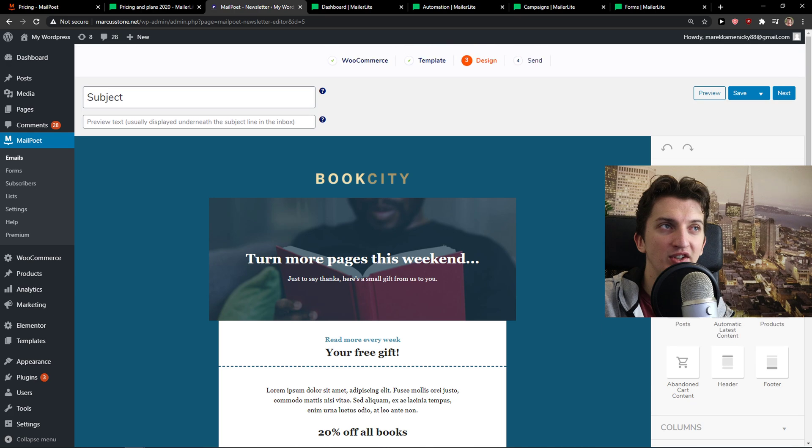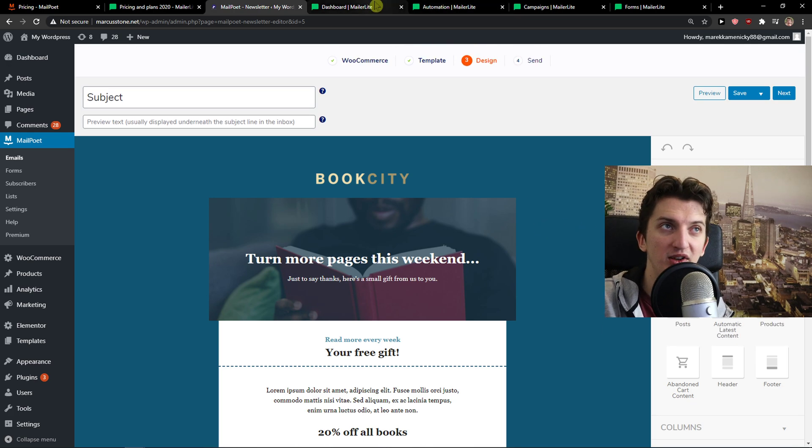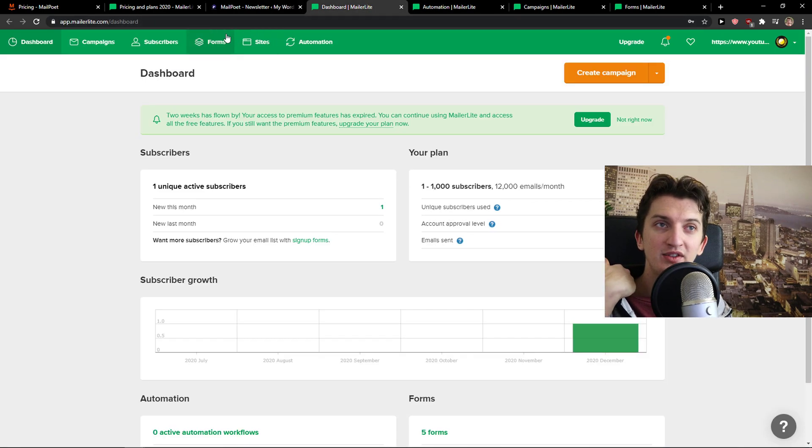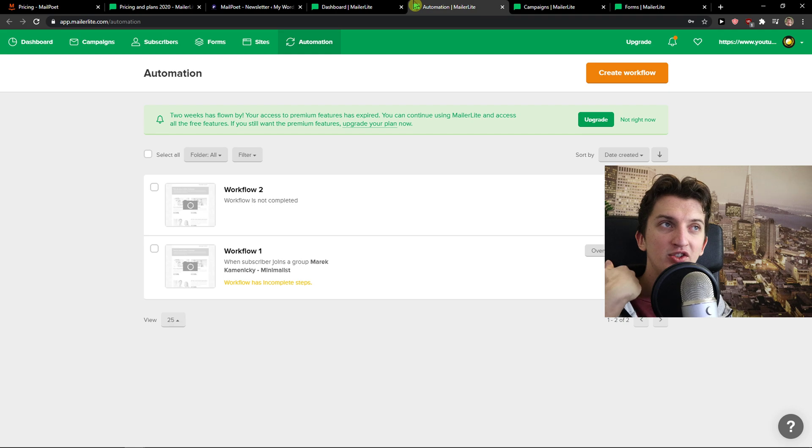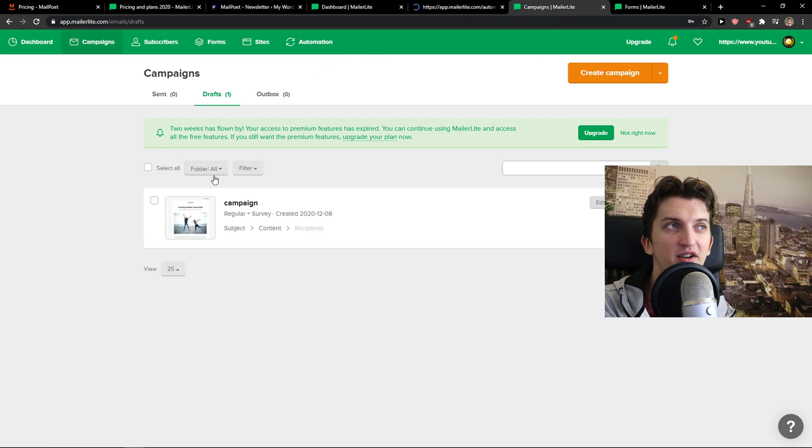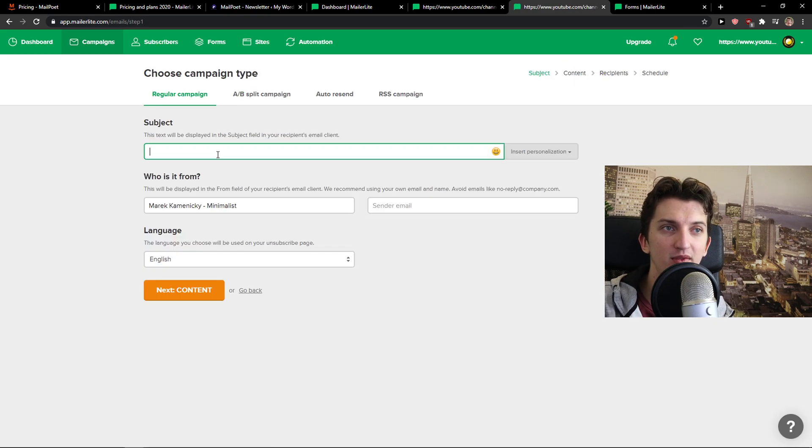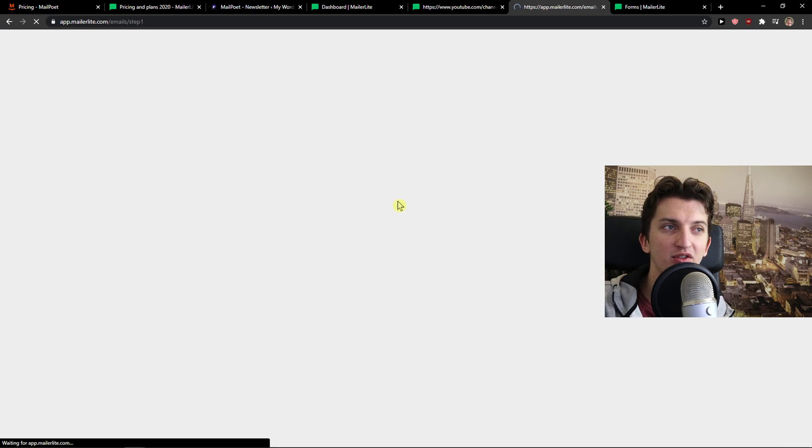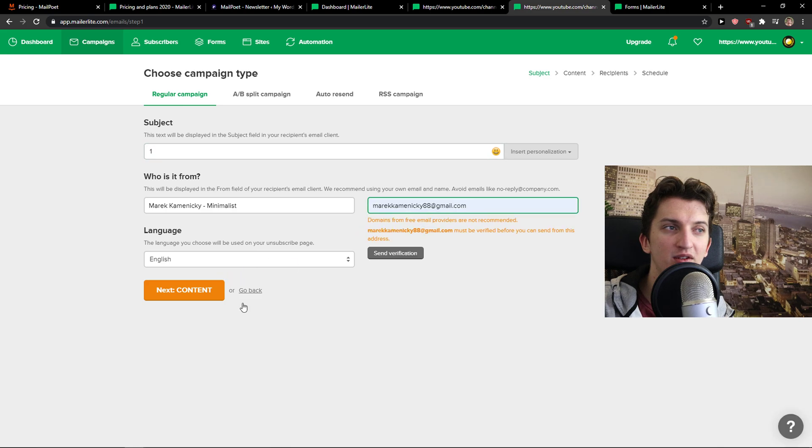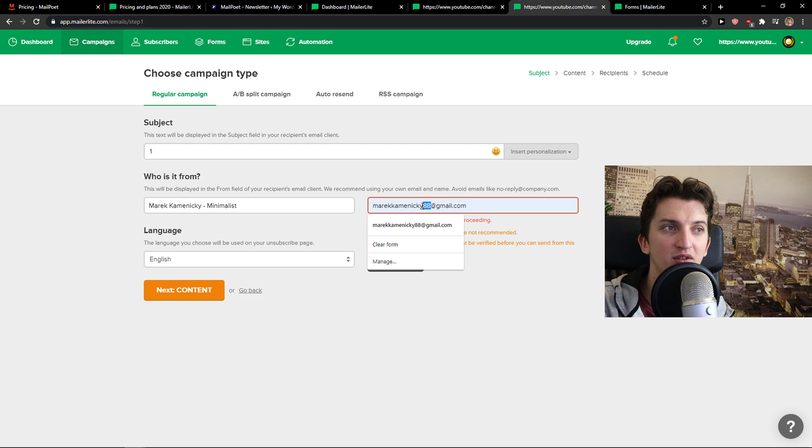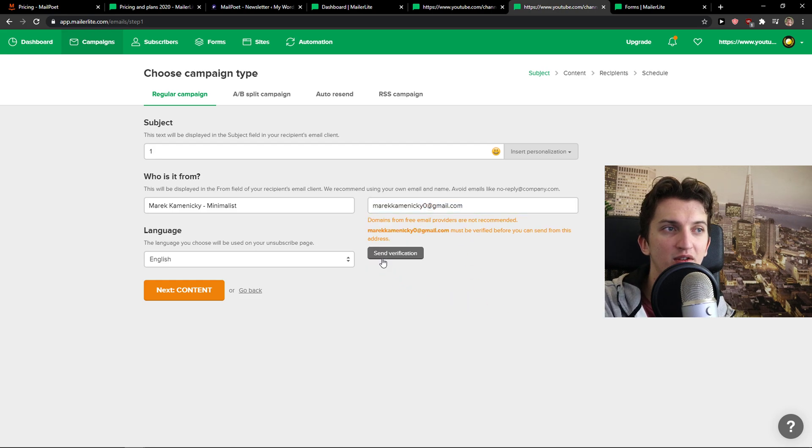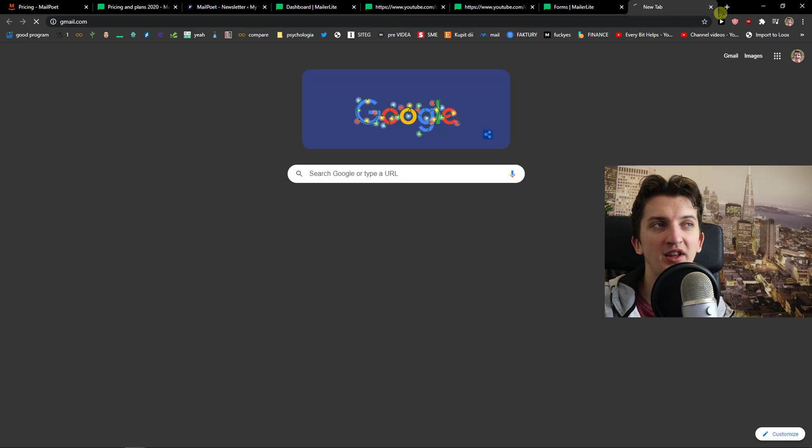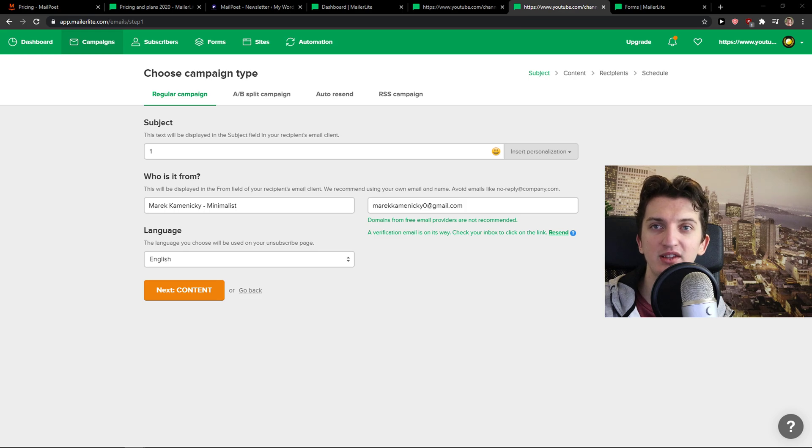And then you're going to see design and you can create like the automation here. MailerLite is also really simple and how we can actually use it. So you can actually create a workflow too here. And you get the campaigns that you can create a campaign. Subject, next content. I will just send verification.